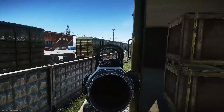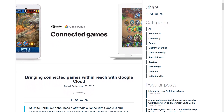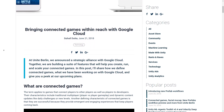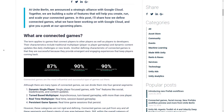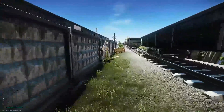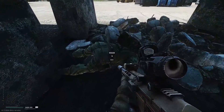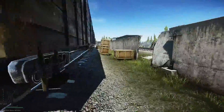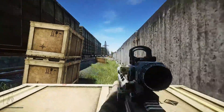One more big step in this path to next-generation multiplayer support: Unity has partnered up with Google Cloud to bring us all connected games. At Unite Berlin, Unity announced a strategic alliance with Google Cloud. Together they're going to build a suite of features that will help us create, run and scale our connected games. Connected games is a term that applies to games that connect players to other players as well as players to developers — so basically multiplayer and online games.